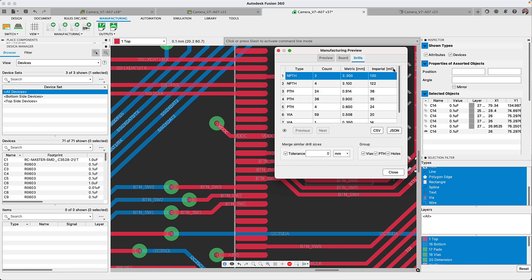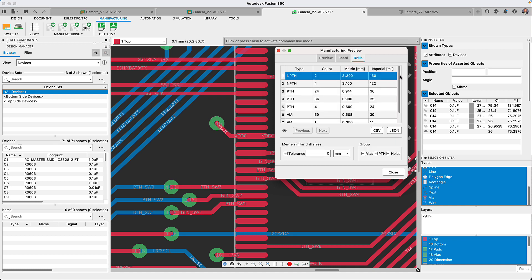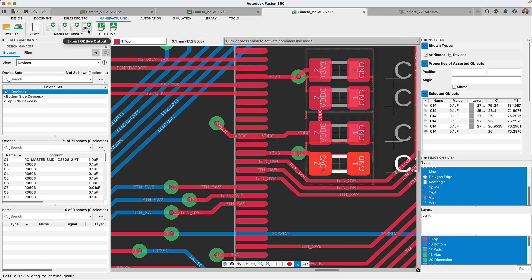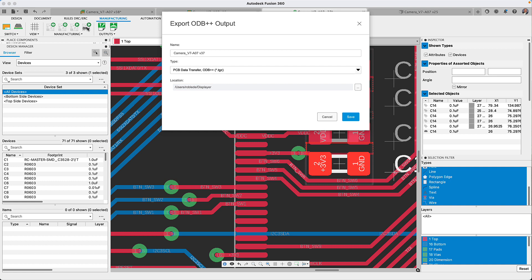You'll notice that from the manufacturer tab, you also have the option to export an ODB++ file. This is one of the most common data exchange formats used in designing and manufacturing electronic circuit boards.